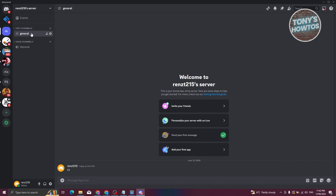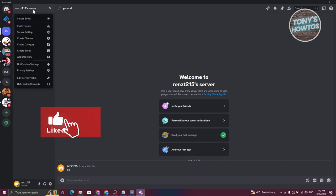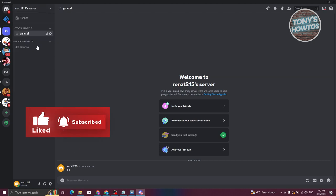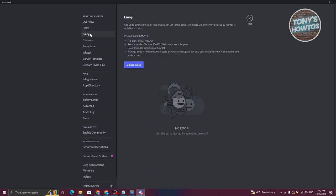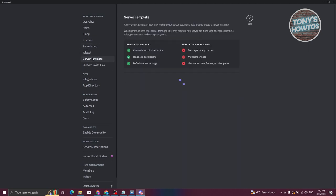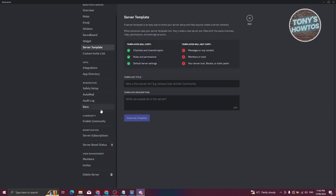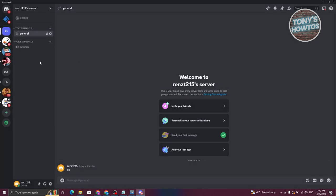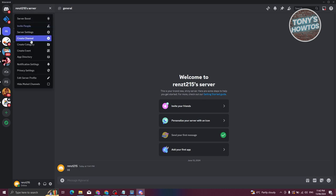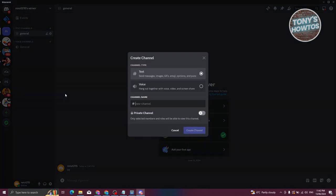If you want to edit your server settings, click the dropdown for your server and go to Server Settings. From here you can change things like roles, emojis, stickers, soundboards, widgets, and server templates. There are lots of settings available. You can also see the Create Channel option.